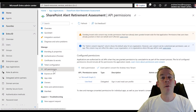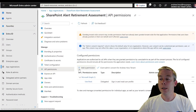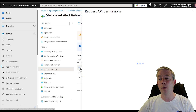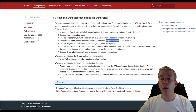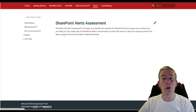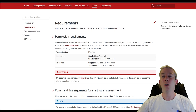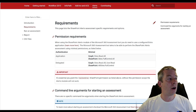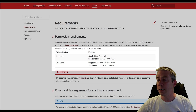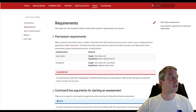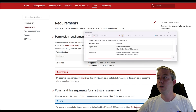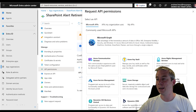Next, come over to API permissions — this is where we're going to add permissions based on the documentation we saw before. If you have two screens that may be helpful. Click on alerts, go to requirements, and pull up those permissions we need. Maybe take a screenshot — these are the permissions we want to follow. Write them down however you want.